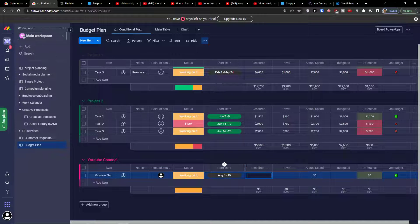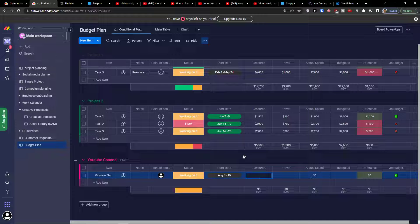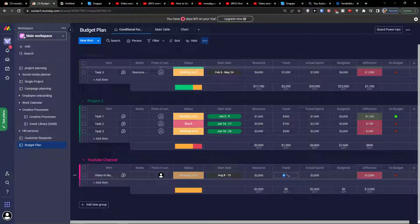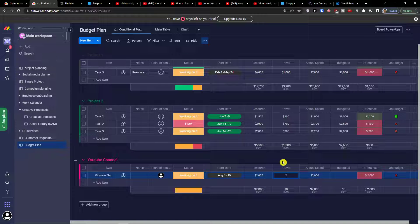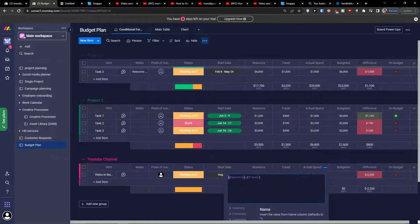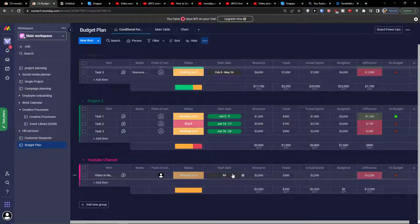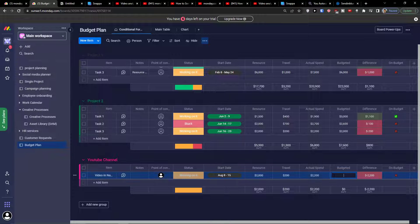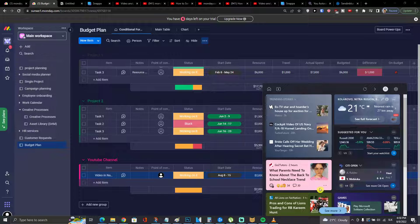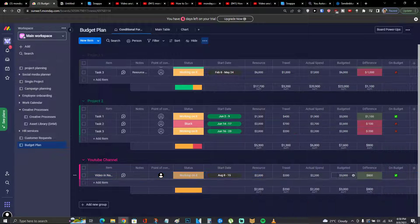Let's say resources are $2,000, travel is going to be $200, actual spent $2,020, and budgeted I can go $3,000.